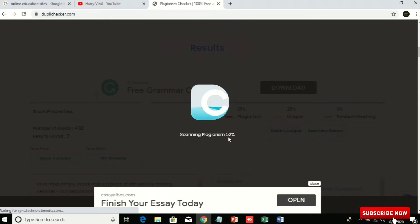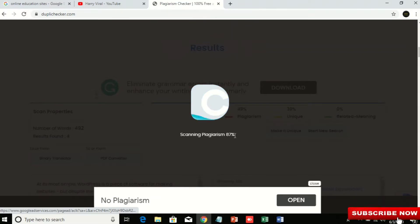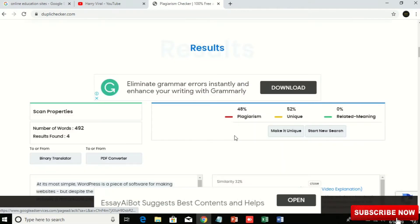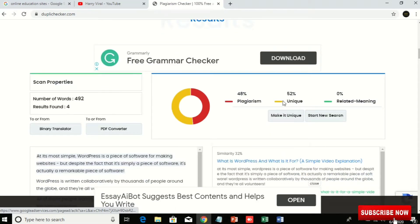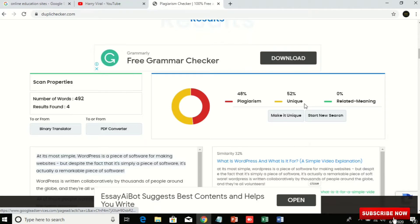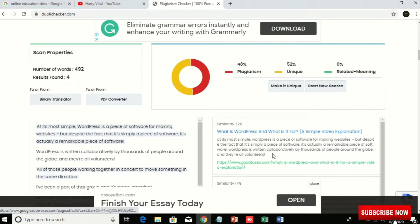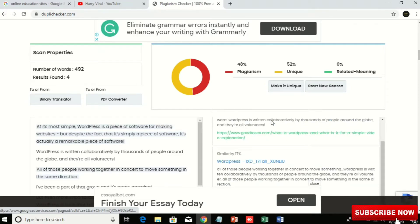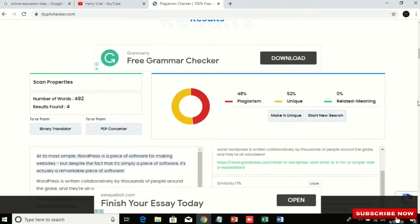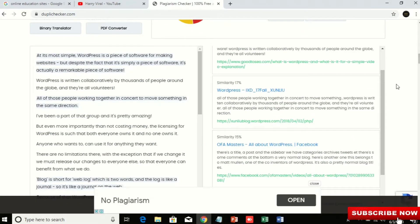You can see here it's 30 to 50 to 70 percent, and now it's 52 percent is unique and 48 percent is matched with copyrighted content. So what are the similarities of this copyrighted content and where we can get the data?